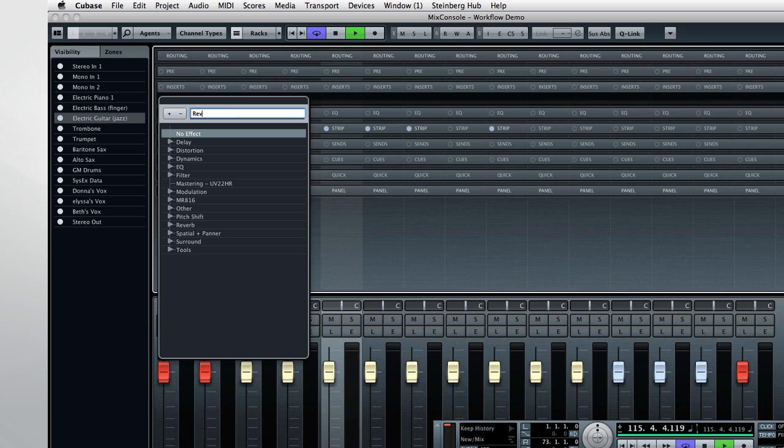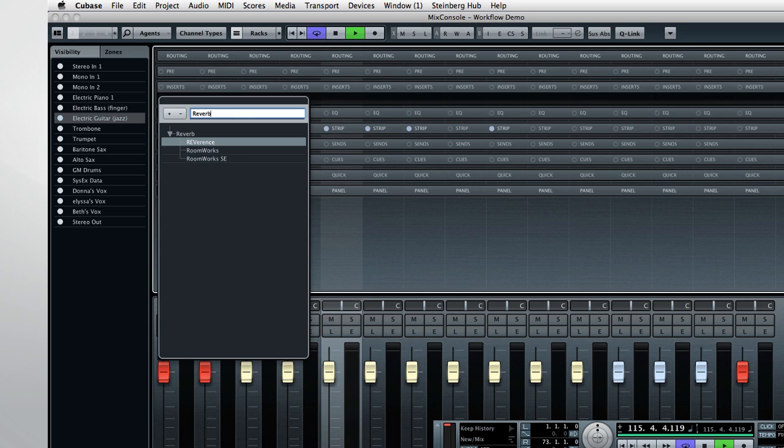And notice what happens if I type reverb. Cubase picks up on the reverb family, so it shows choices like reverence, even though the word reverb isn't used in the name of the plug-in.